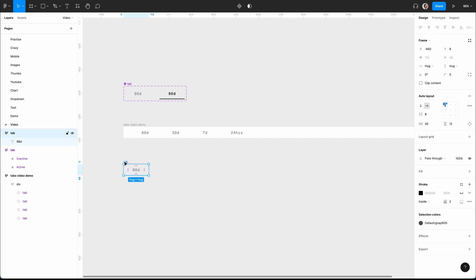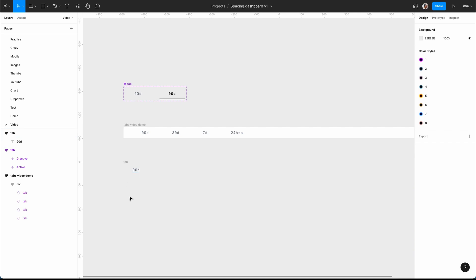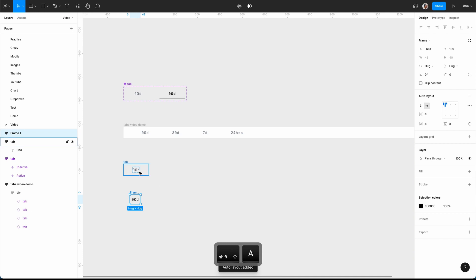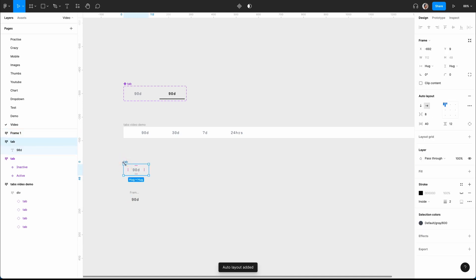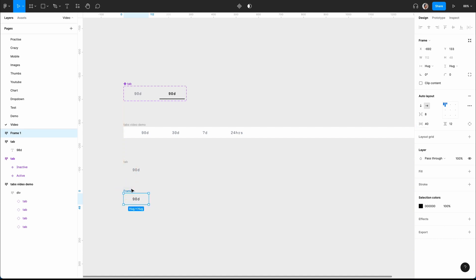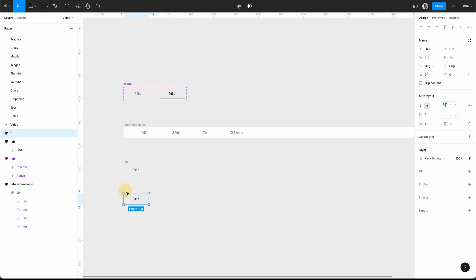I'm going to very quickly recreate that. I'll type '90d', then Shift+A, and I've got 12 on the top and bottom, and then 40 on the left and the right. Let's call that 'tab demo' just so it won't get mixed up.